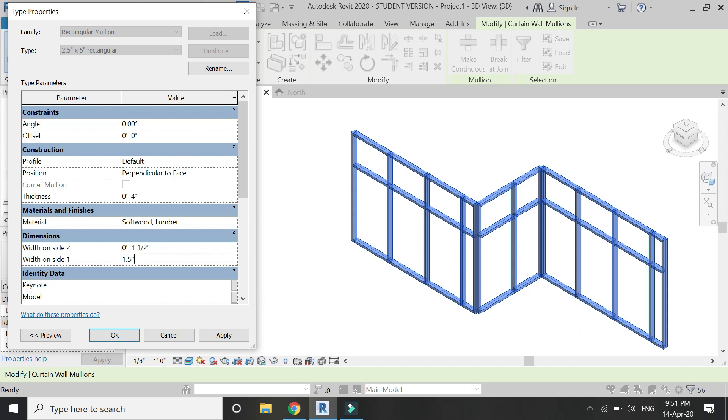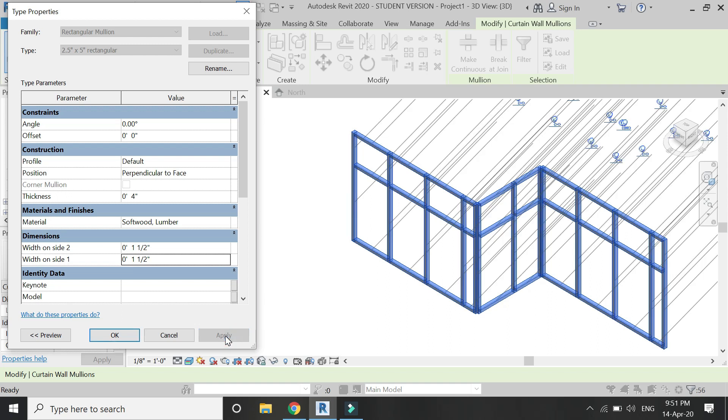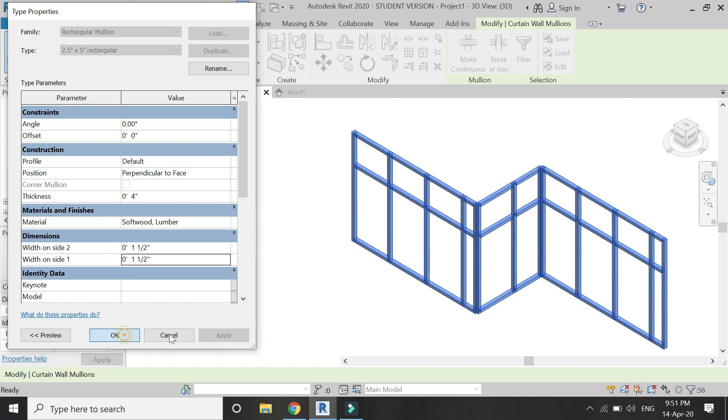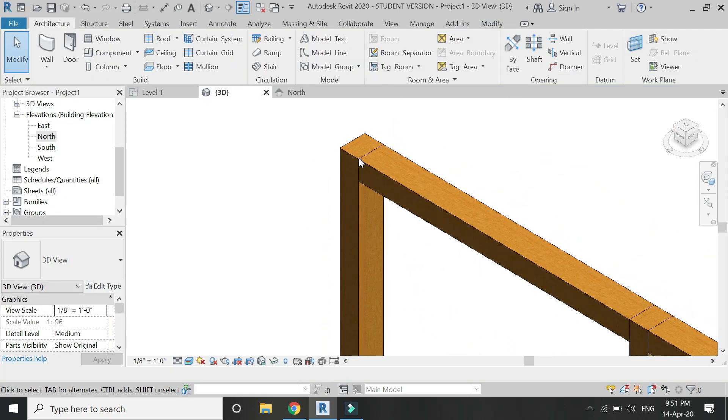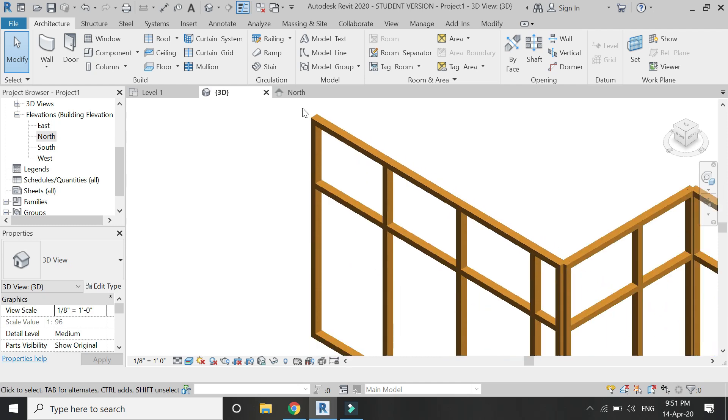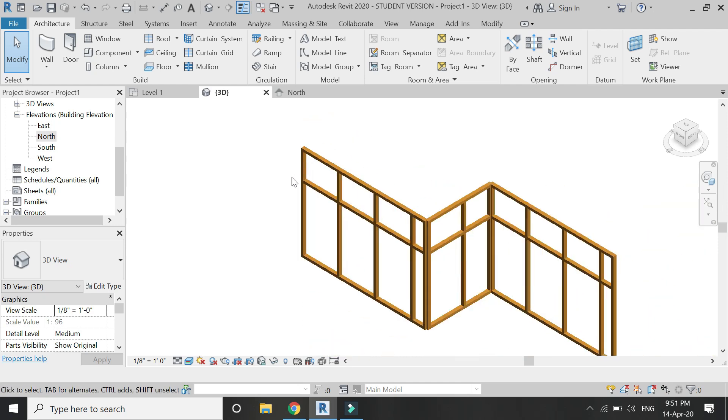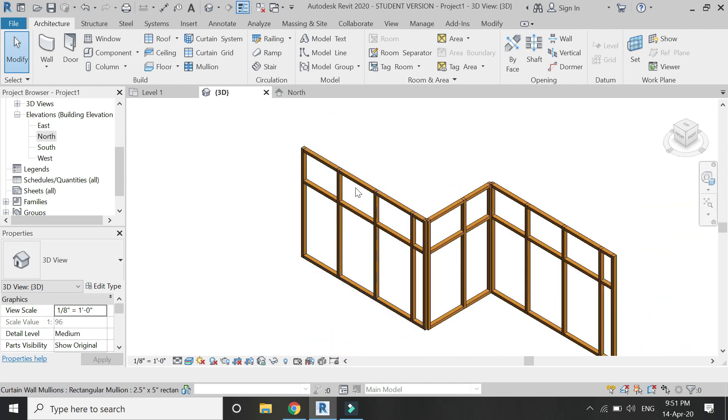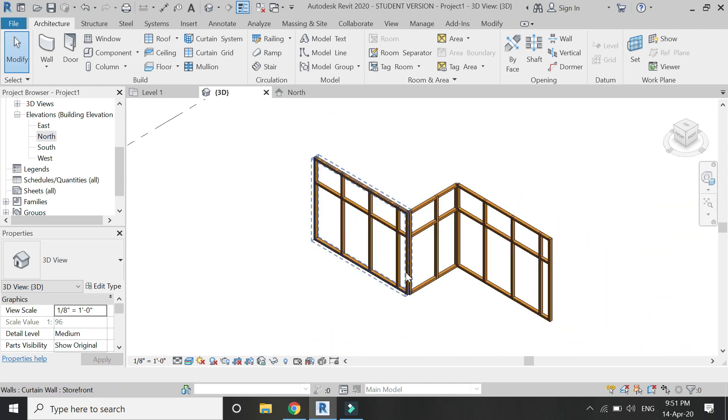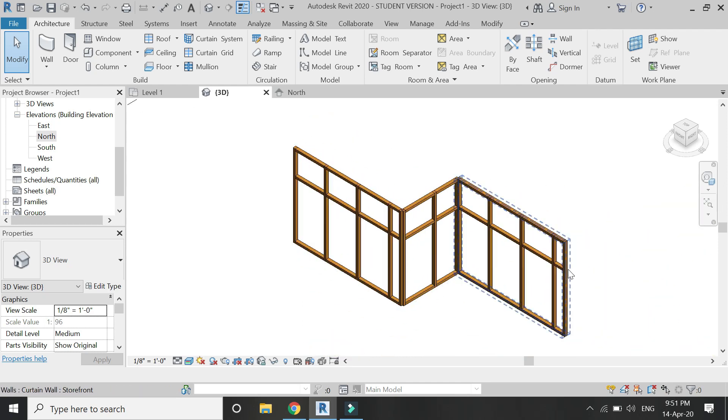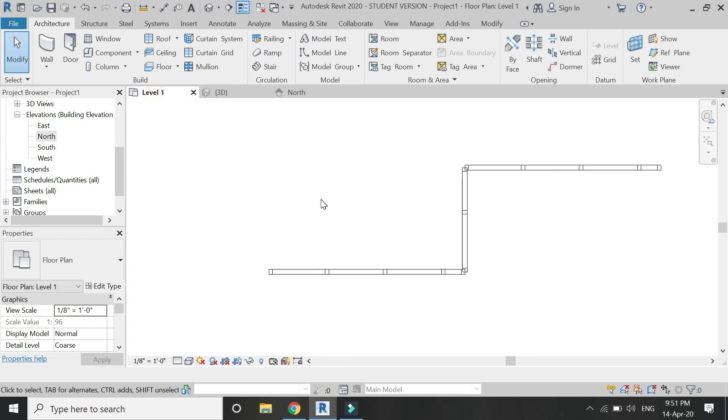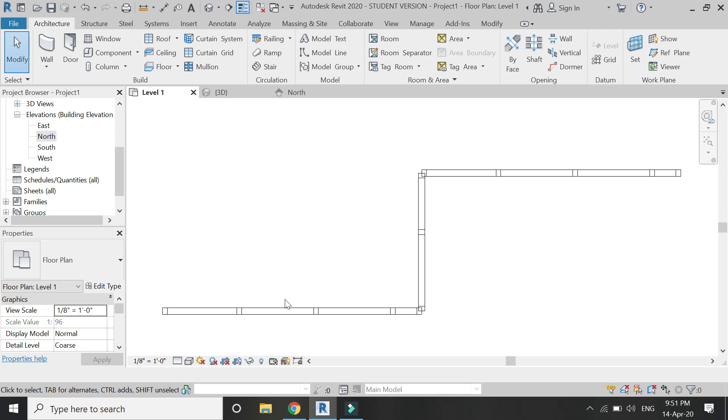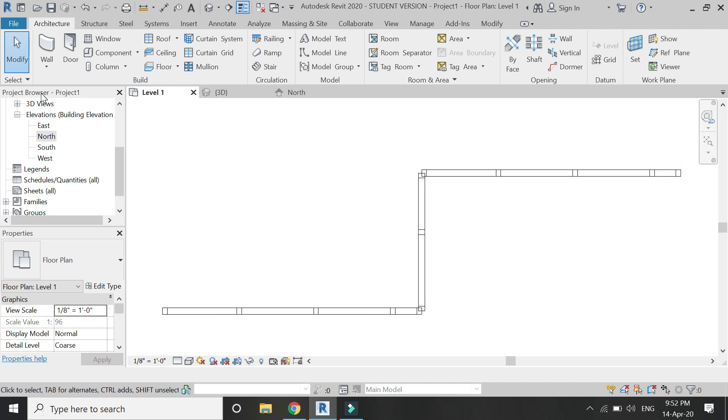Now if you don't need a door within the partition wall, you can simply use the wall command to create and place the boards on either side of this stud wall.